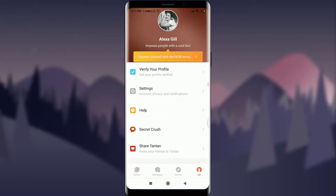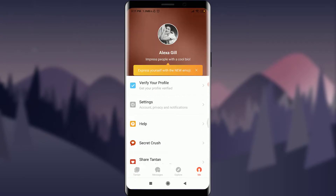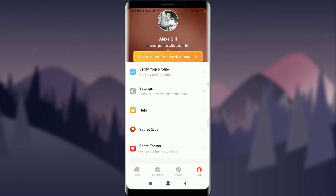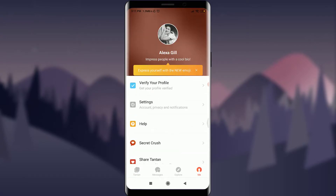You can see my profile for Tantan. This is how you create your Tantan account. I hope this video was really helpful for you. I'll see you in the next video — till then, keep calm, stay safe, and goodbye.